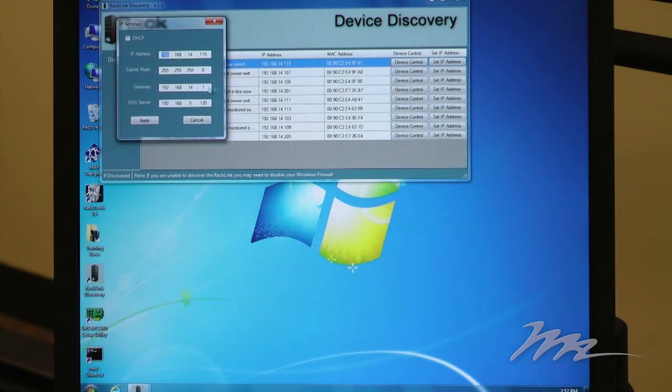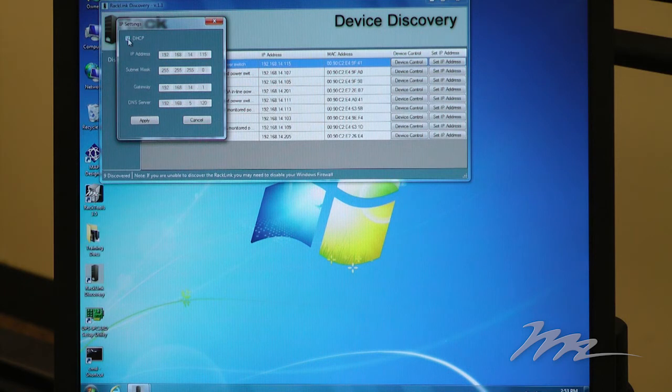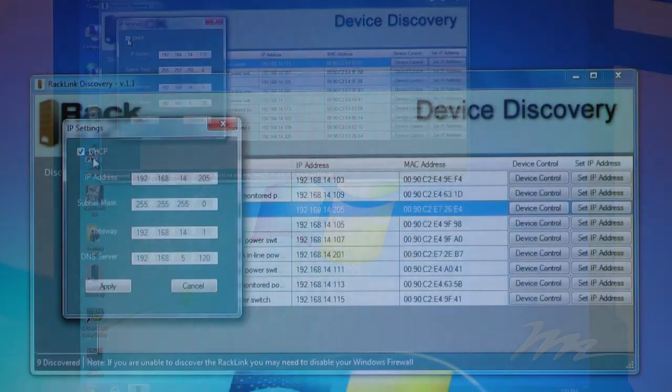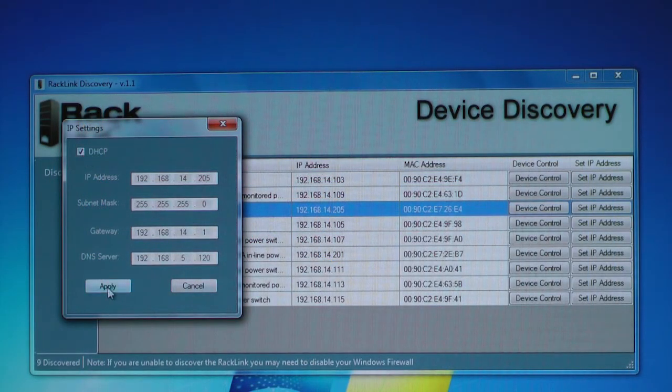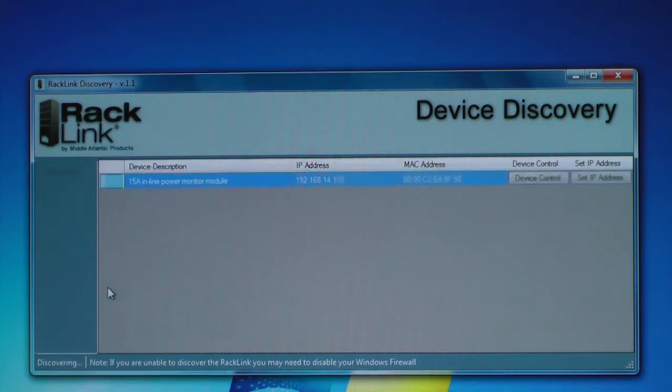Having authenticated, I can either enable or disable DHCP, and I can make any necessary changes to the IP address settings, subnet mask, gateway or DNS server.